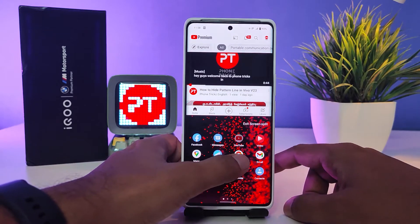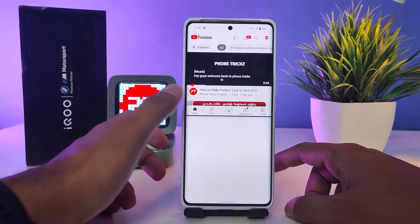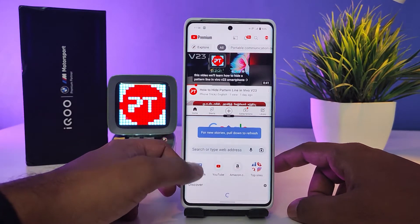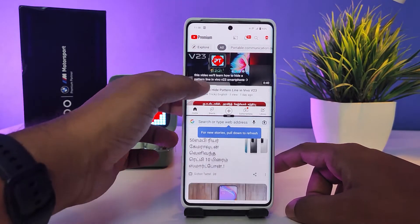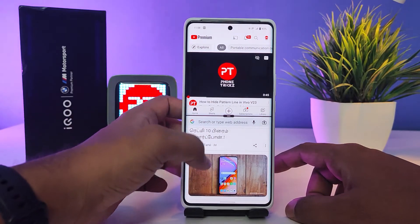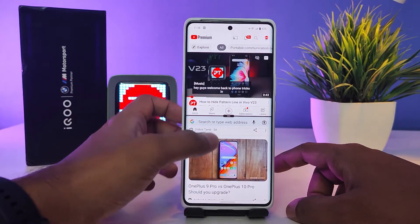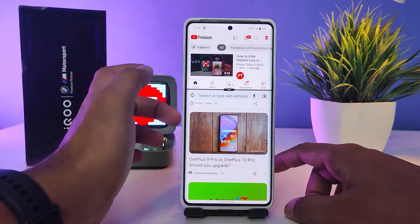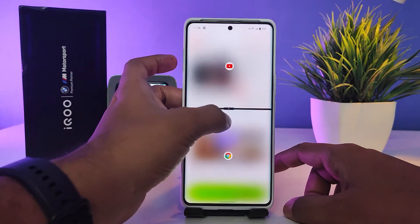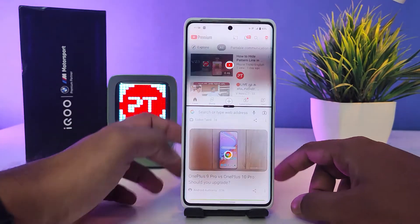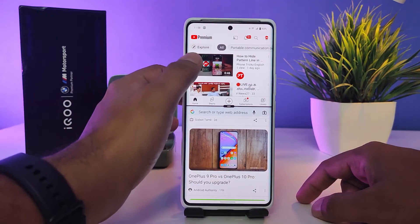Now I will choose Chrome. You can use two applications on one screen. You can also change the size of the screen like this.